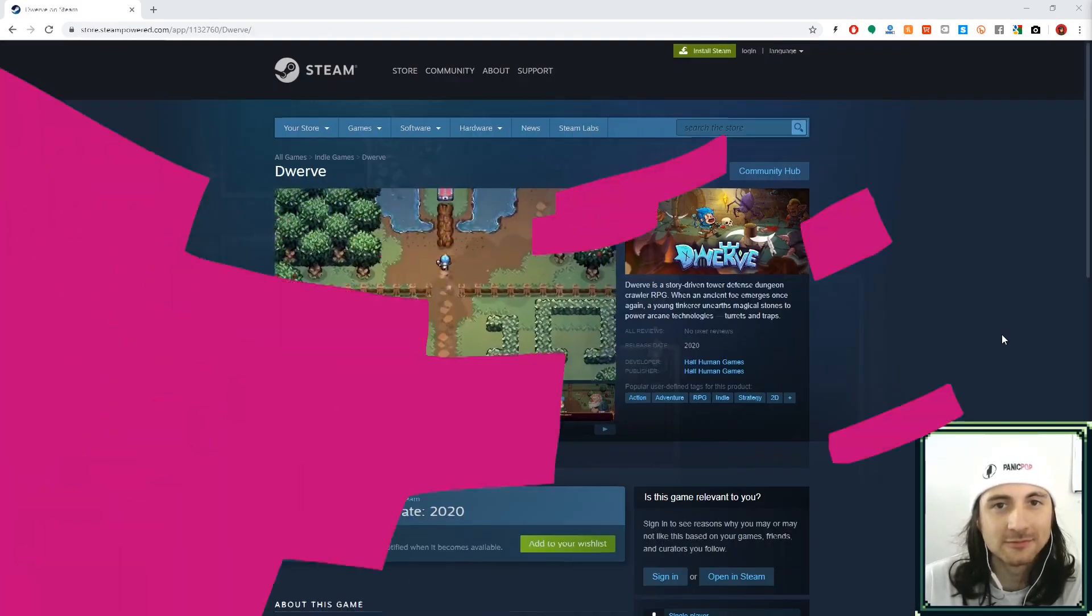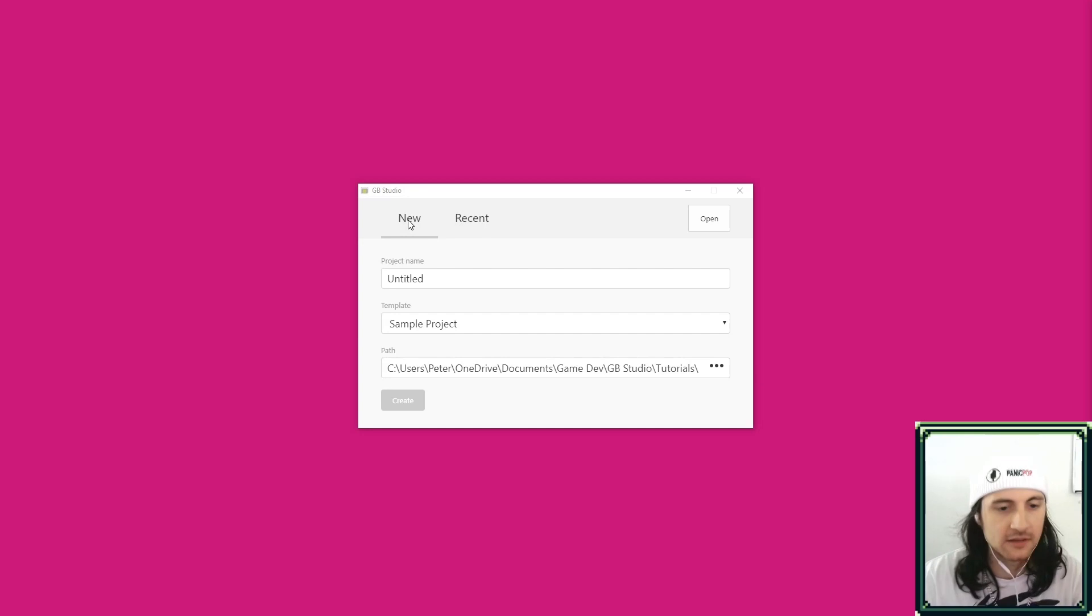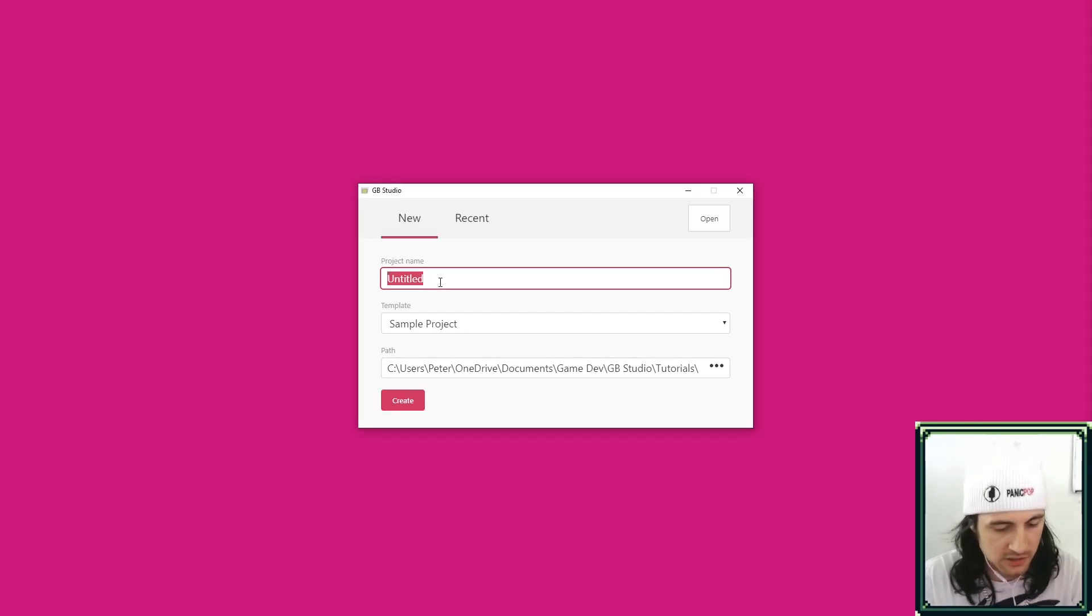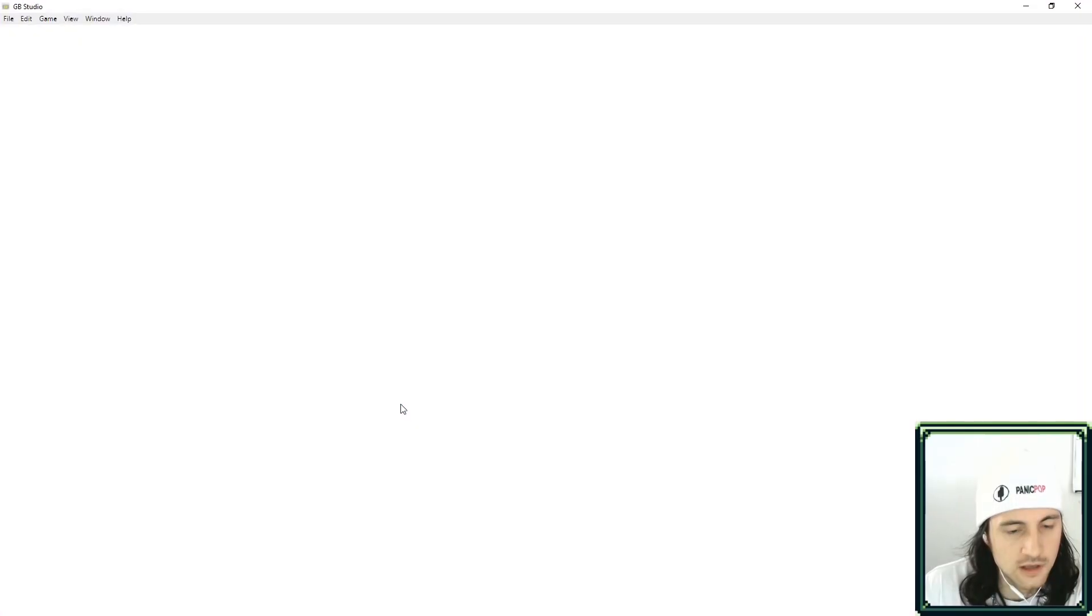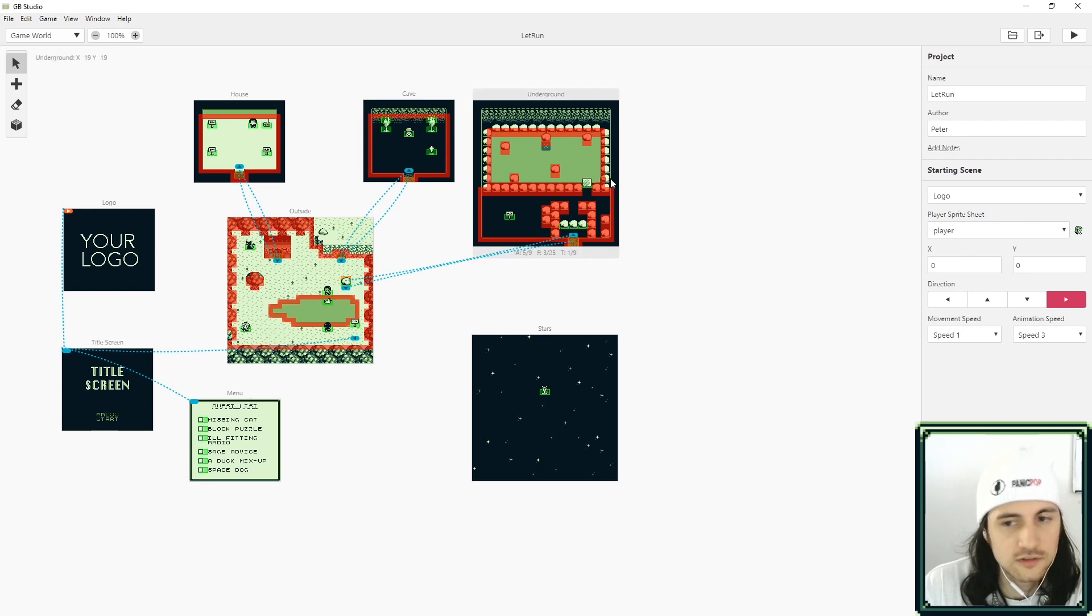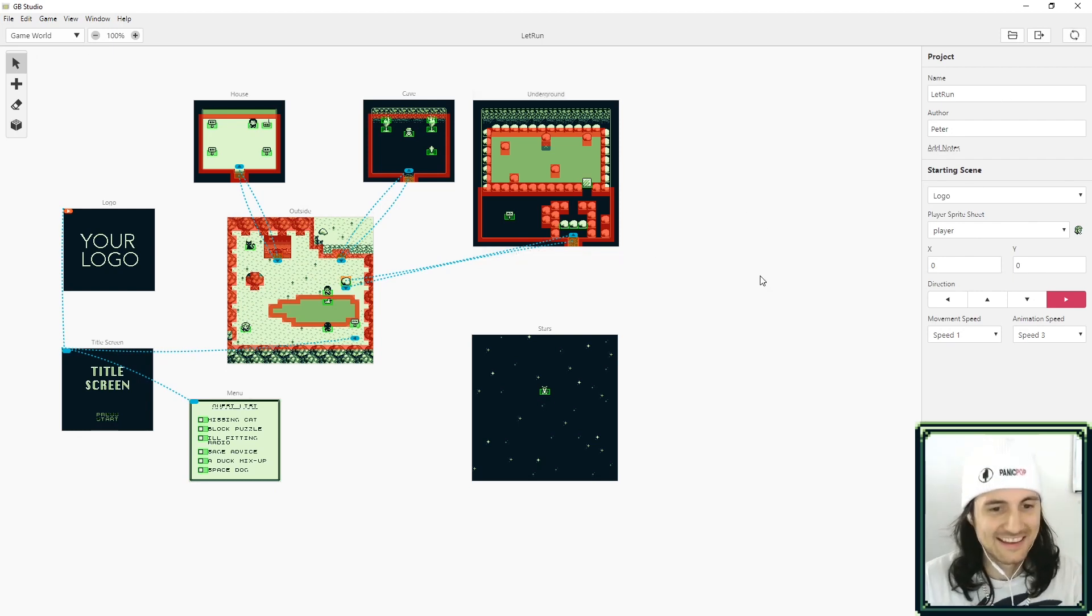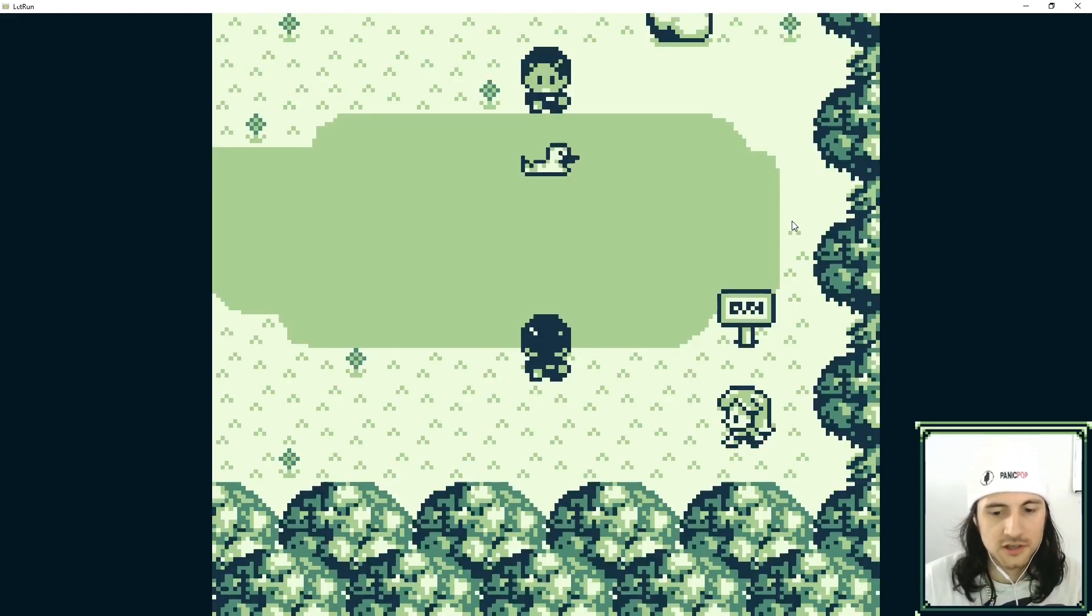Okay, so we're gonna do running and you can start a new project. I'm gonna do a sample project here, let's name this 'run' and create. When you do a sample project it has a lot of stuff already set up for you. Basically, you already have a little game.